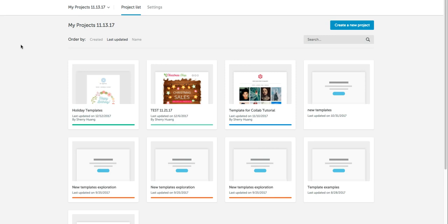Bee has released a connector feature where pro account users can connect automatically in just a few clicks to MailChimp so that you can design any email that you normally would in Bee and then push that email to MailChimp if that's your preferred ESP where you can send and track your emails.